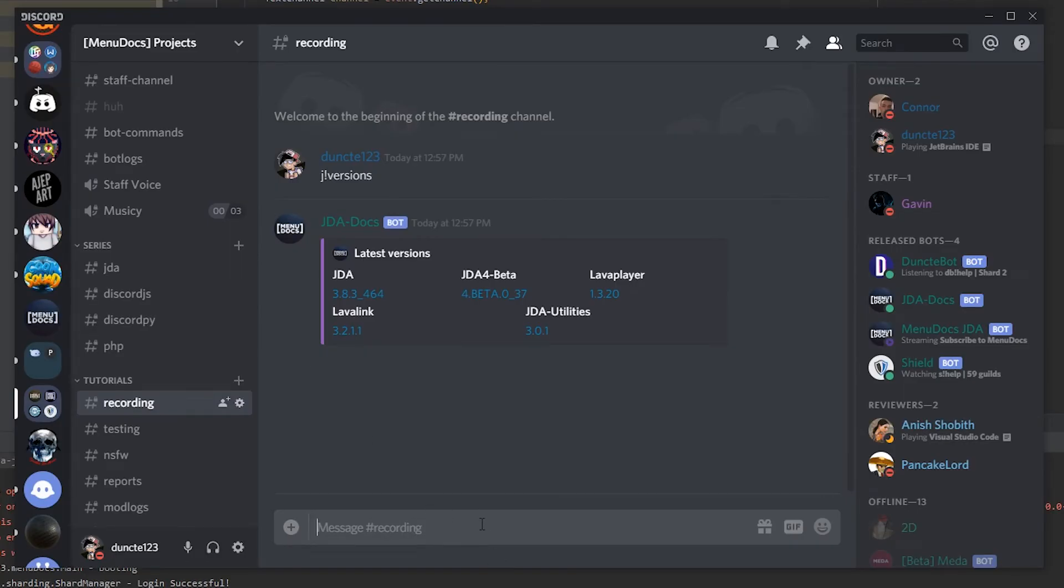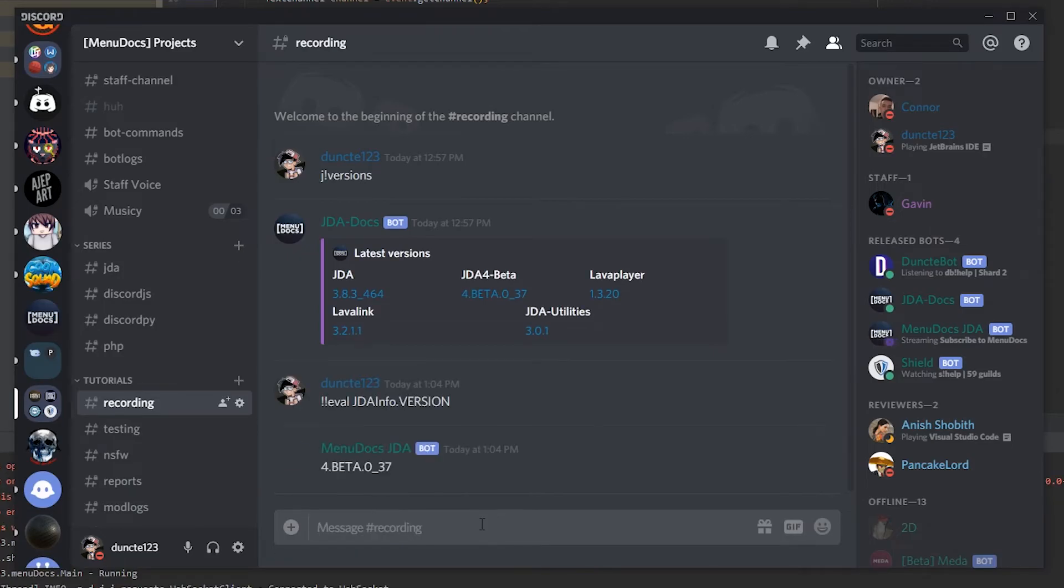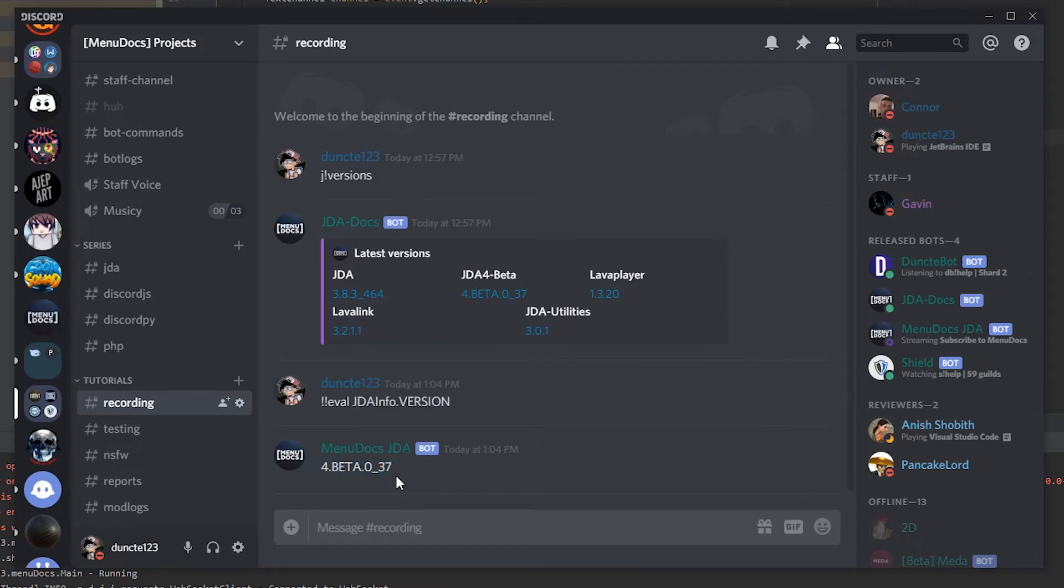So if we go to our channel and we type JDA info.version, you can see that we are currently on JDA version beta 0.37. It is very important that if you are using v4 to keep updating it. But other than that we now have successfully upgraded the bot to JDA version 4.